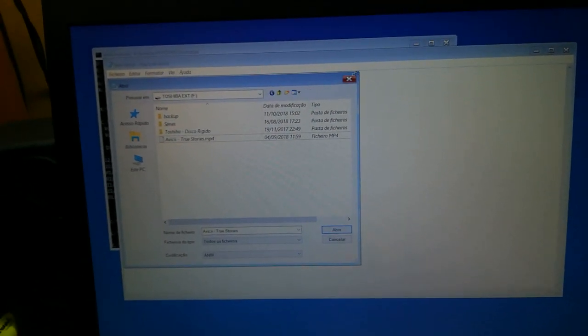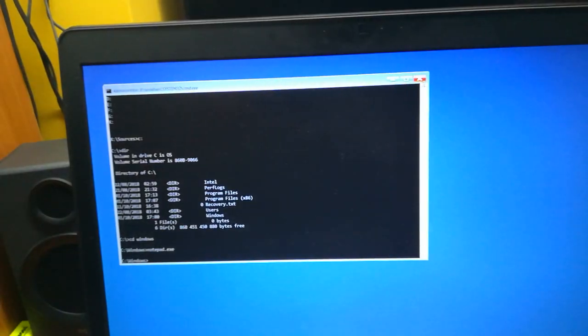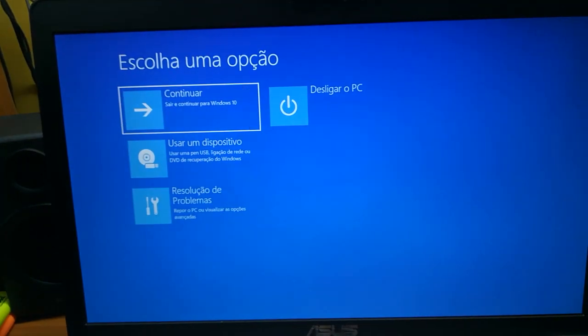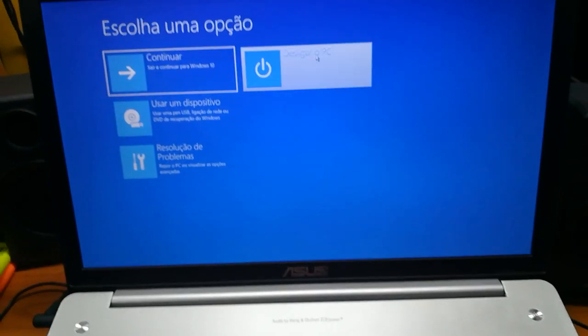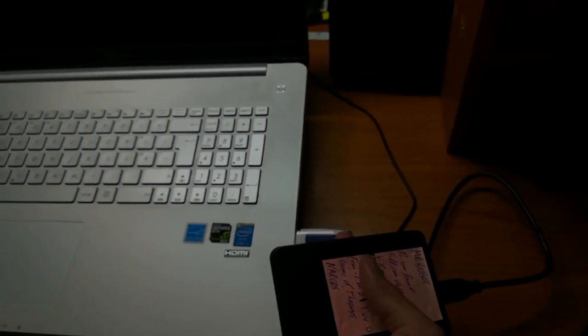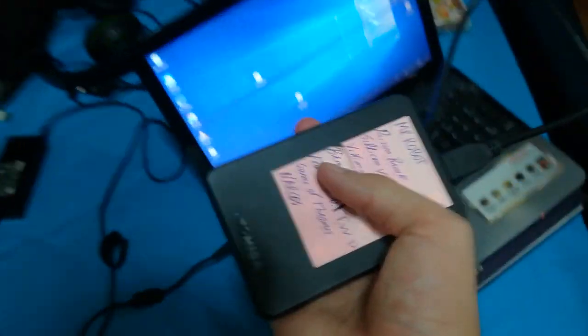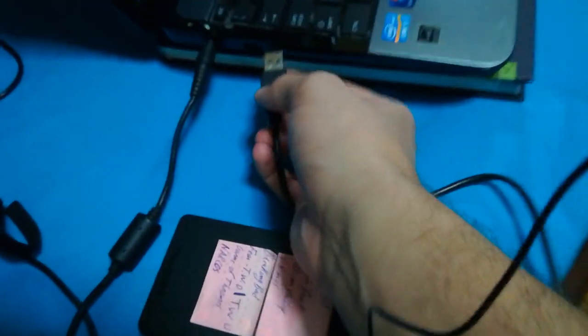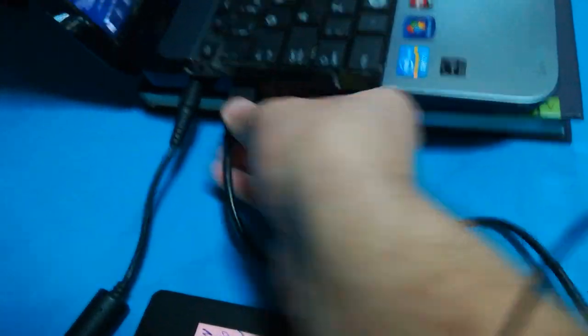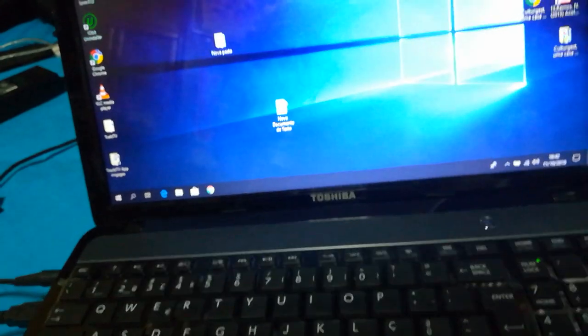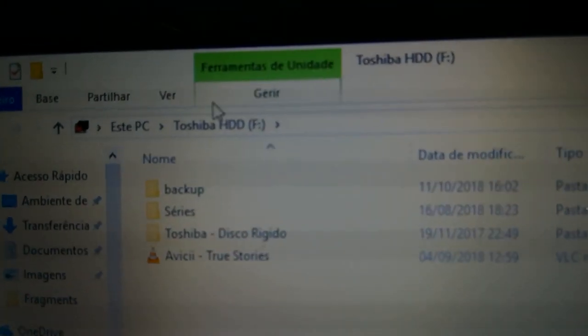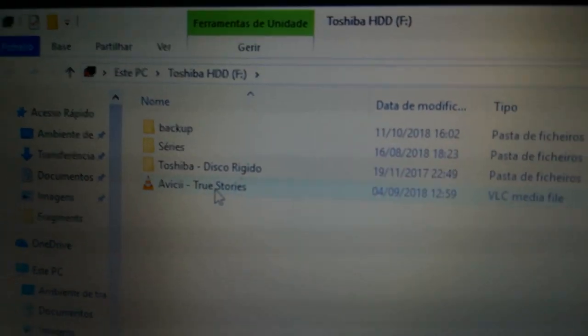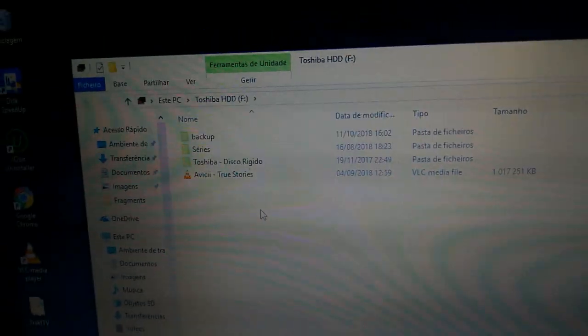You just need to close after you backup all you want. Close everything and turn off your computer. Now to see if this really transferred, I'm going to open my external drive on another computer and show you that I have the Avicii True Stories on my Toshiba external drive. Thank you for watching, I hope this helps you.